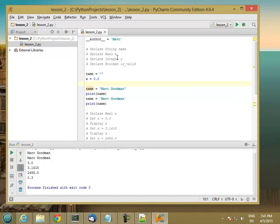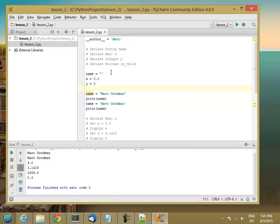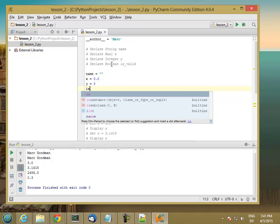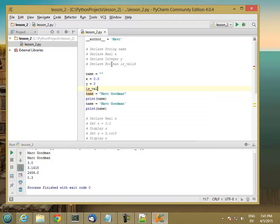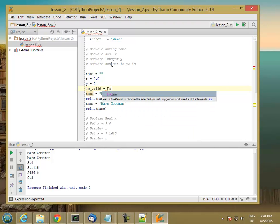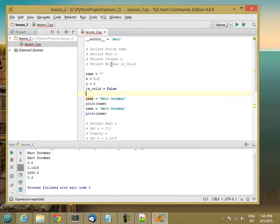The way we declare an integer, which is a whole number, is we say y equals 0. So that's a whole number. And then boolean is either going to be true or false. So we'll set is valid equal false. So these four declare statements match these four variable declarations.